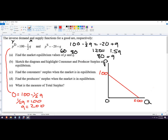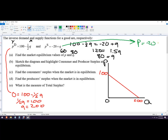For the supply function, we do the same thing. Plugging in Q=0: price equals negative 20 plus zero, so price equals negative 20. That means the start of the supply function is at negative 20 on the y-axis.